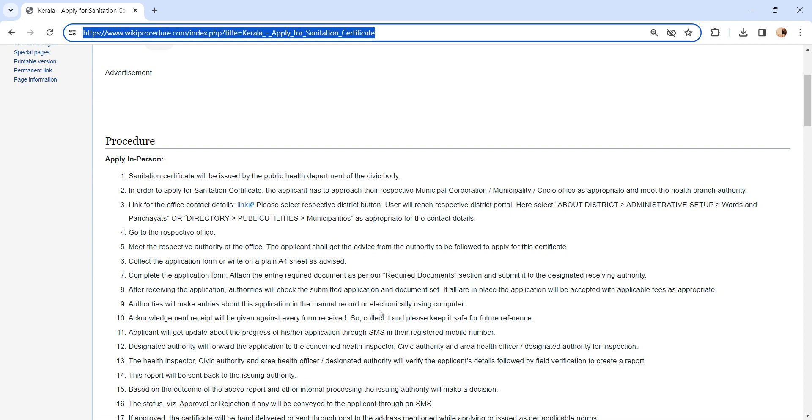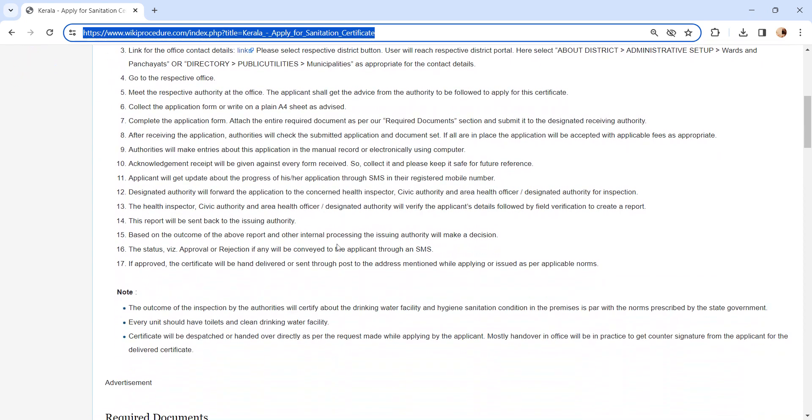An acknowledgement receipt will be provided to you. Please keep it safe for further reference. All the updates regarding the application form will be sent via SMS. The designated authority will forward the application to the concerned health inspector.